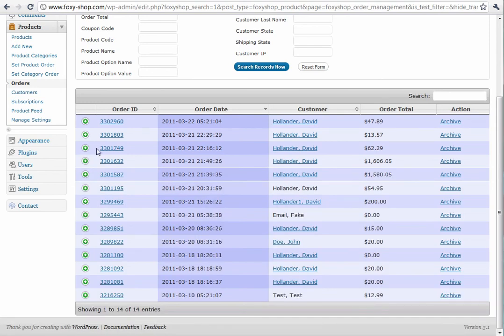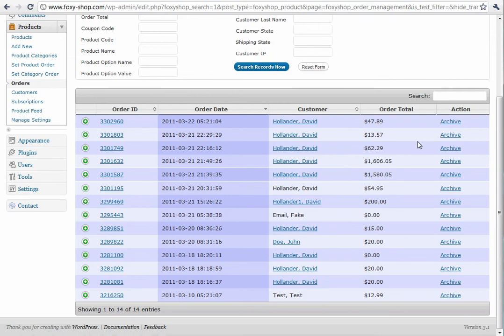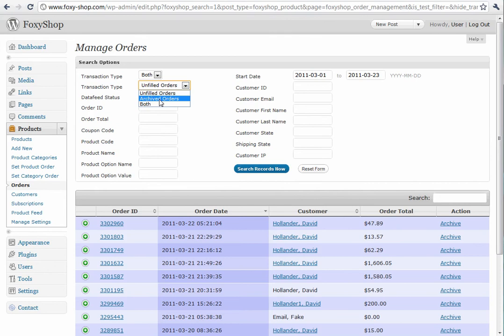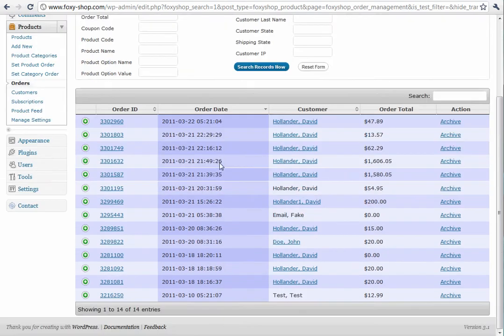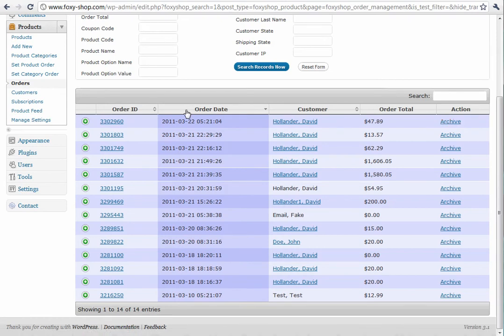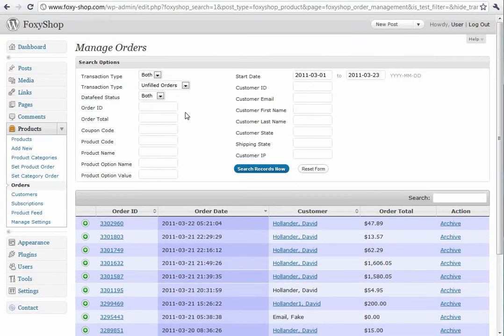You can also click the archive button once the order's been filled, and it will hide the order. You can still view it by selecting your archived orders. This is the same feature that you find on the FoxyCart website, and it utilizes the same data structure. So anything you hide here will be hidden in the FoxyCart order structure.